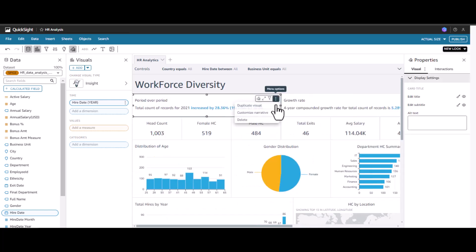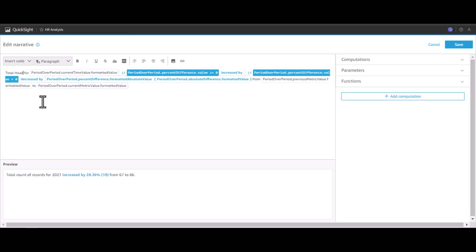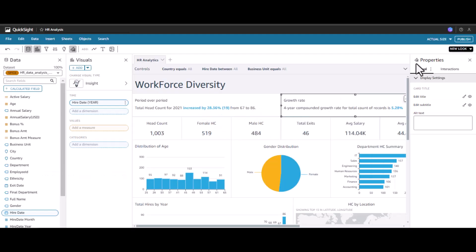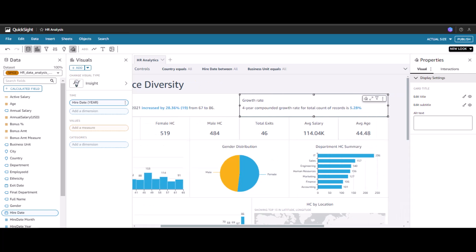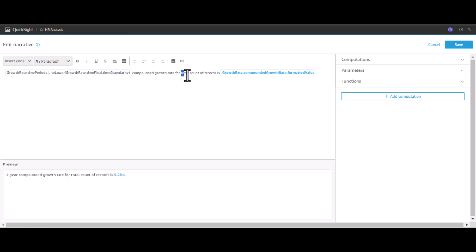We can also customize the content that is being displayed. Instead of showing the total count of records, I can label it as 'Employee'. You can actually customize the visual narration by clicking here and then clicking Save. Similarly, instead of total count of records, I can relabel it as 'Headcount', and then click Save.